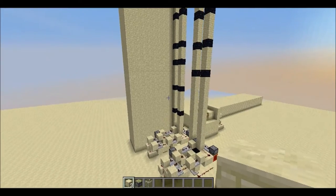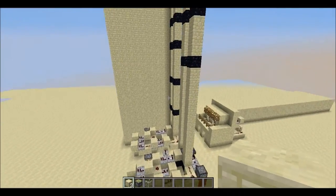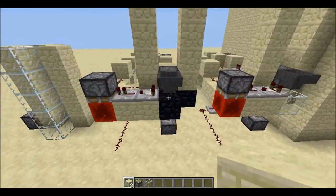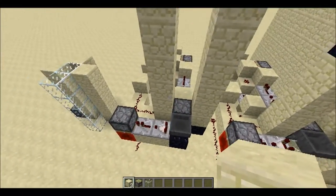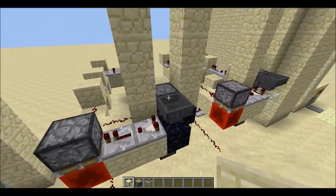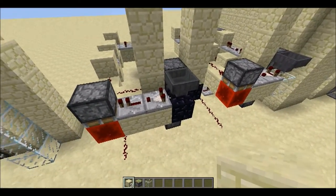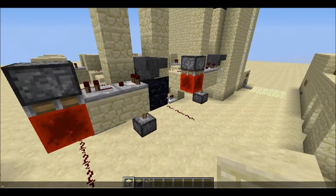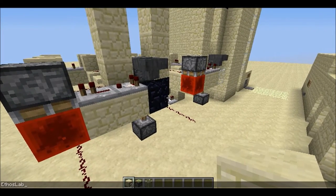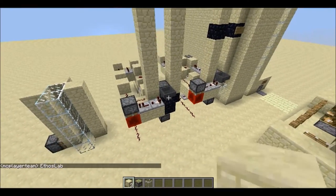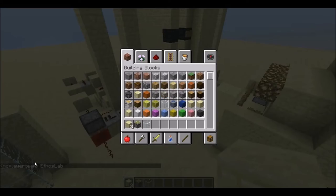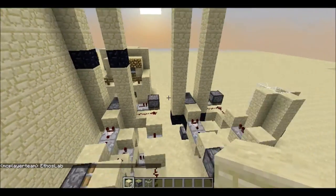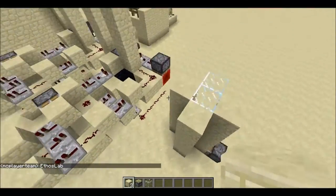Hello guys and welcome back. This is Play, and today I'm going to show you a design of an item shooter. This idea, the item shooter, has been presented by Etho from YouTube channel EthosLab. Of course you are going to check that out because he is quite awesome and quite famous as well.